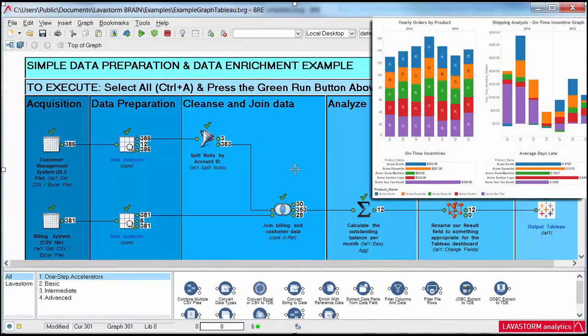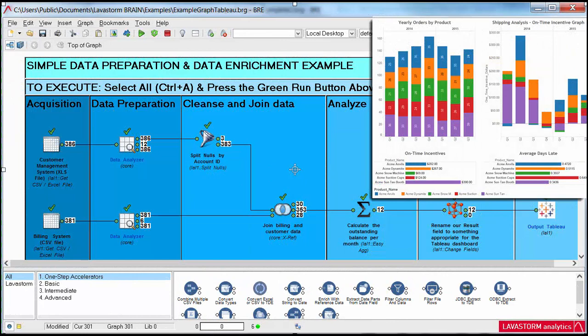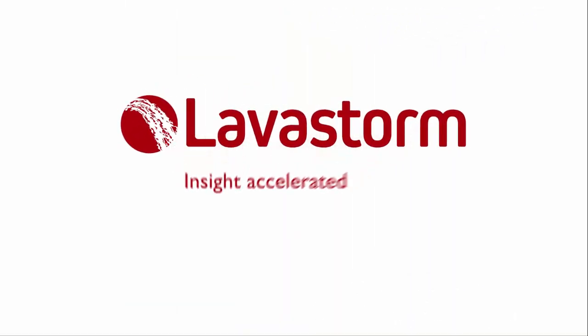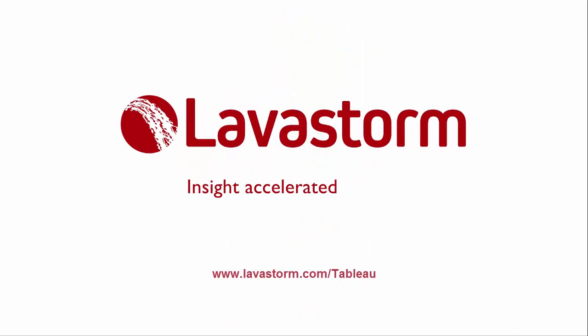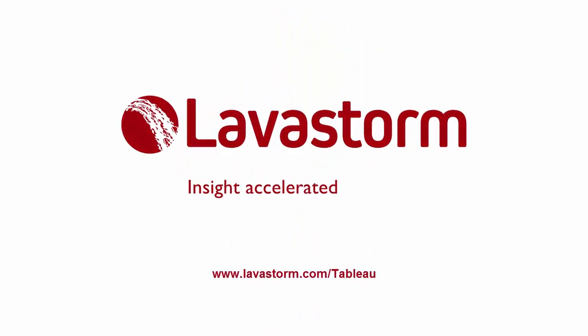Lavastorm for Tableau, a product built to help you go further, faster, and make the most out of your investment in Tableau. Go ahead, try it today at www.lavastorm.com/Tableau.